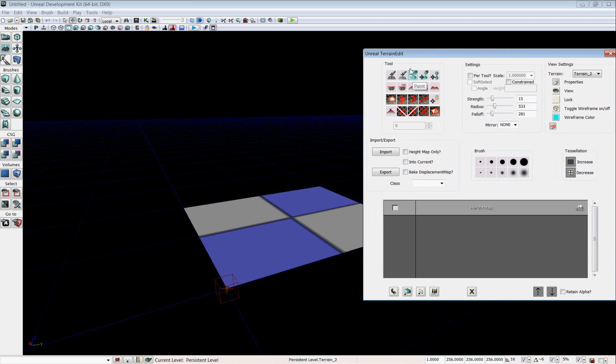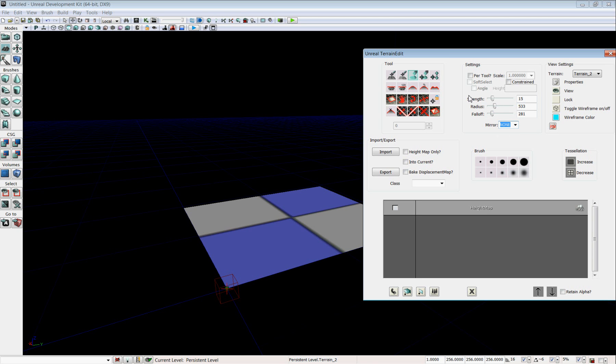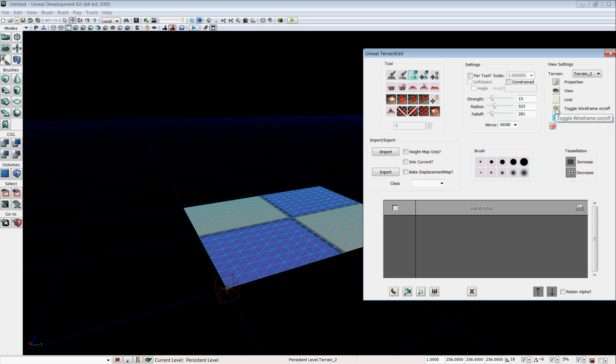Now in the window you have the tools in the upper left, then you have settings. You can set the strength, radius, and fall off of your brushes. You can have them be mirrored across an axis. You can also have the settings be applied globally to all your tools, or to just one tool. Over here you have stuff like the properties. You can toggle the wireframe view on and off. Here you have import and export. That's for importing and exporting your height maps and materials, deco layers, stuff like that.